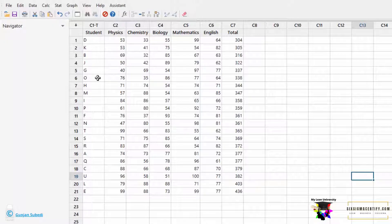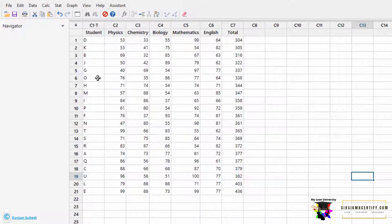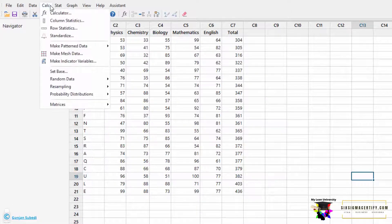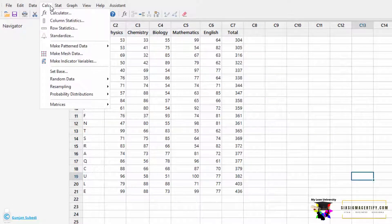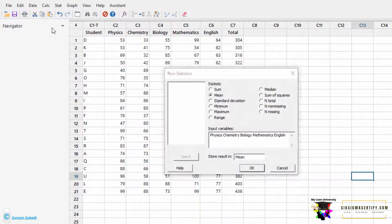In this lecture, we are going to study performing row statistics. For that, we go to Calc, click on Calc, and click Row Statistics.